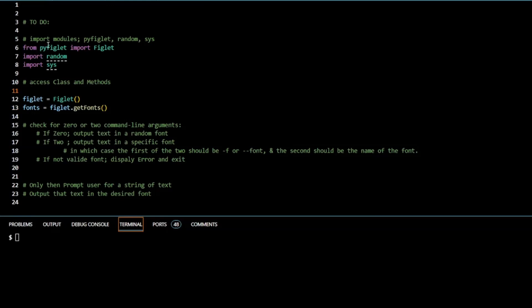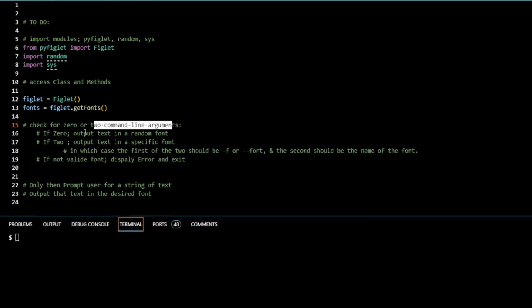This is a video on Pyfiglet — classes and methods are beyond the scope of this video, but there are plenty of resources out there. Now let's check for zero or two command line arguments. For this we're going to use sys.argv. If you watched the lecture with David Malan, he mentioned command line arguments and sys.argv was used.